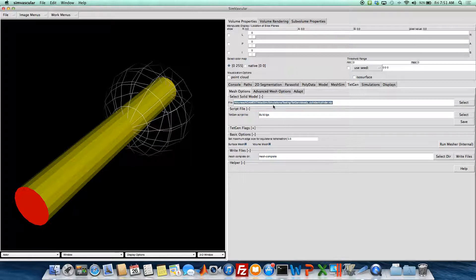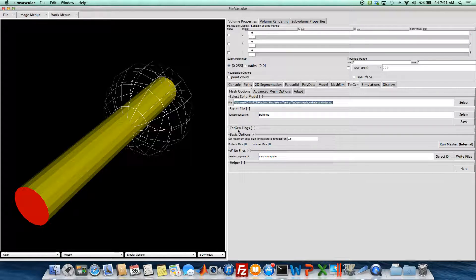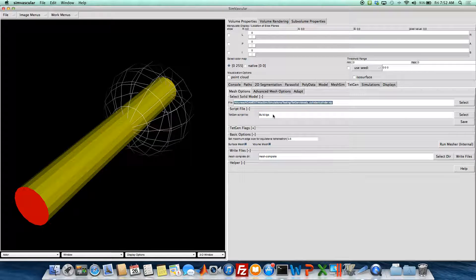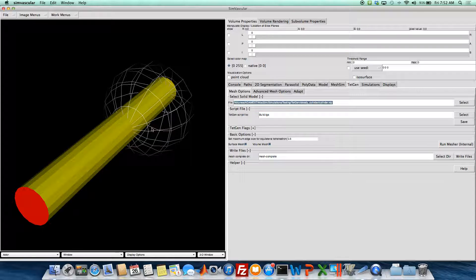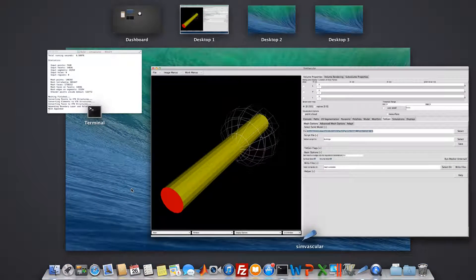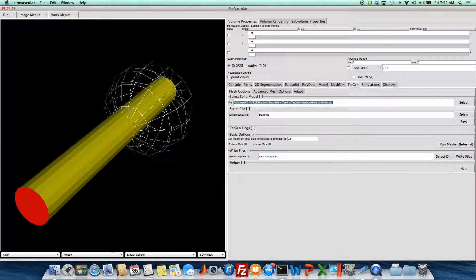But so those are the advanced mesh options. Once again, you can kind of play around with the TetGen flags to change the output of the volume mesh a little bit. So we'll see what that looks like. This region here should be refined by 40%. Check it out. So it should be almost done.